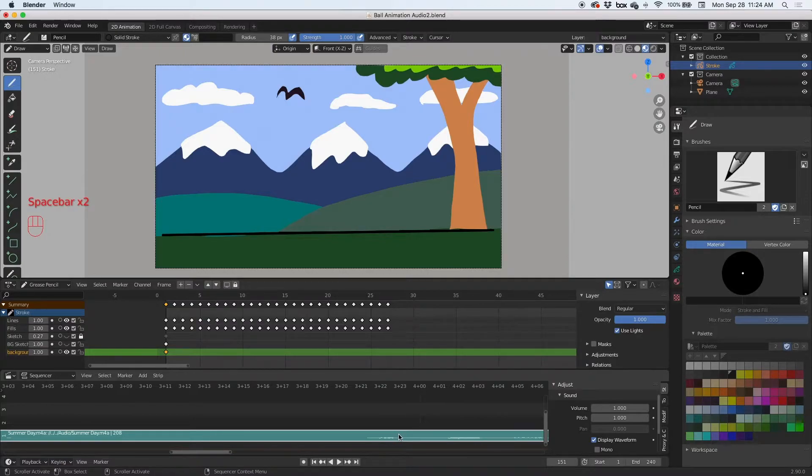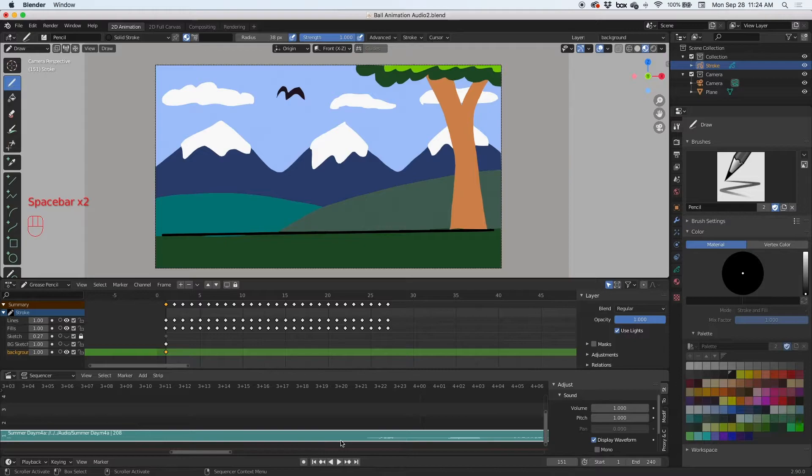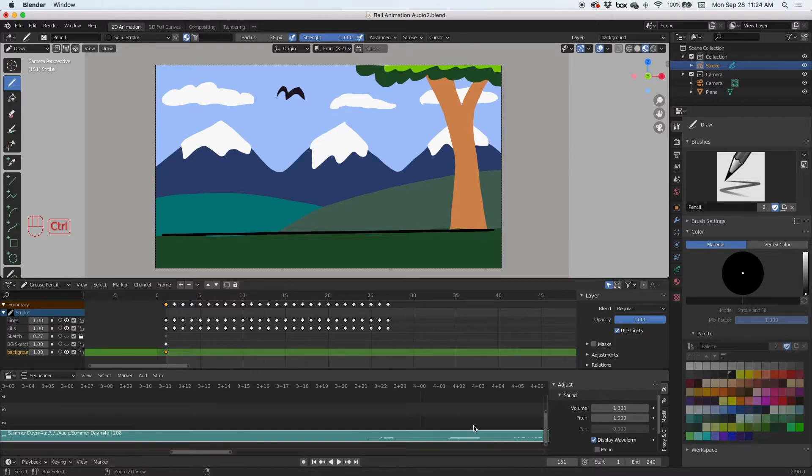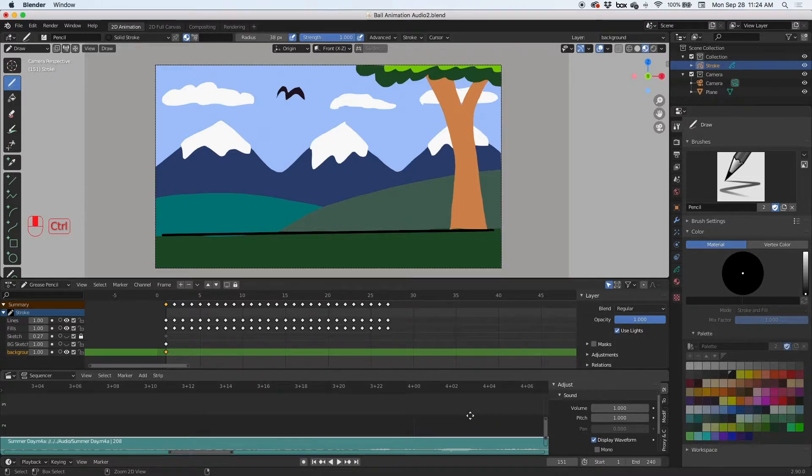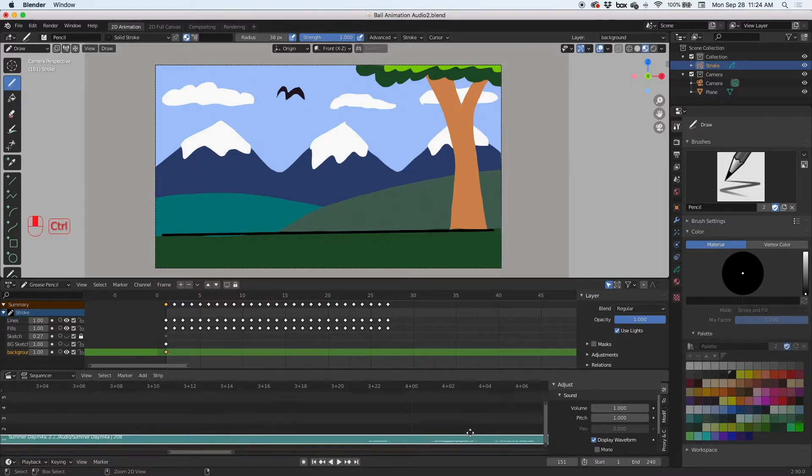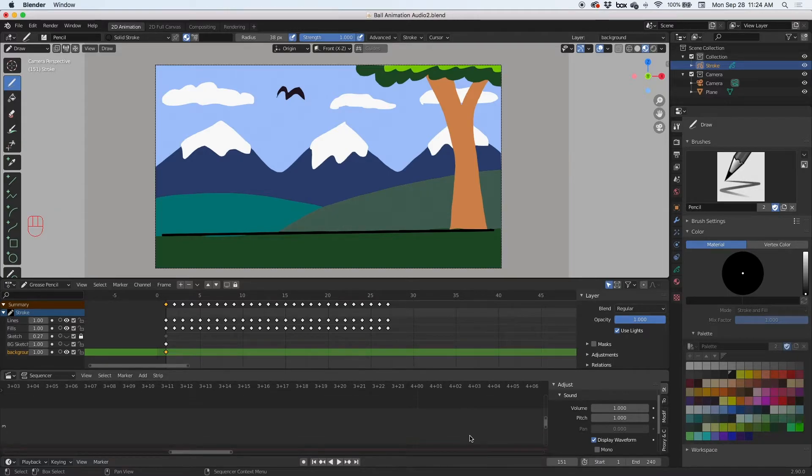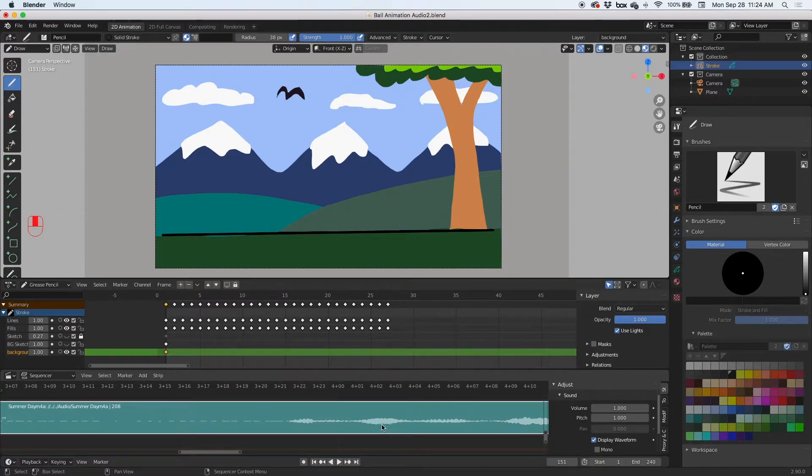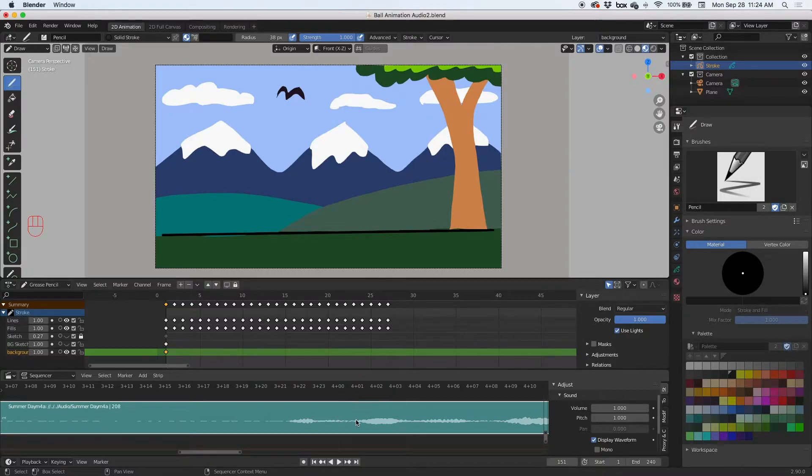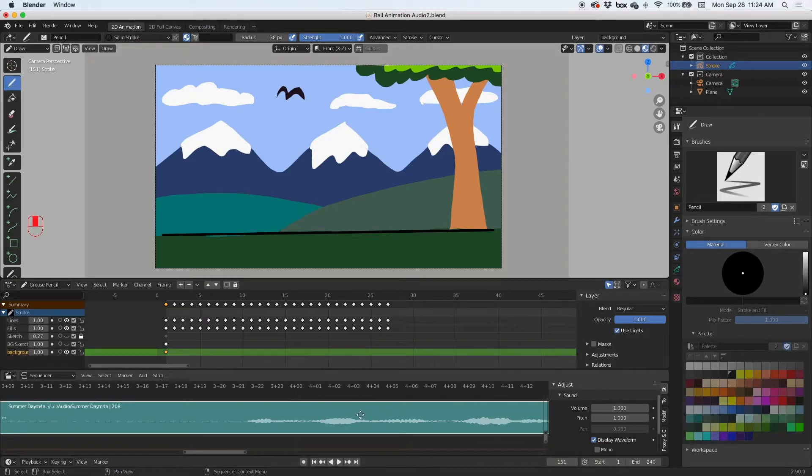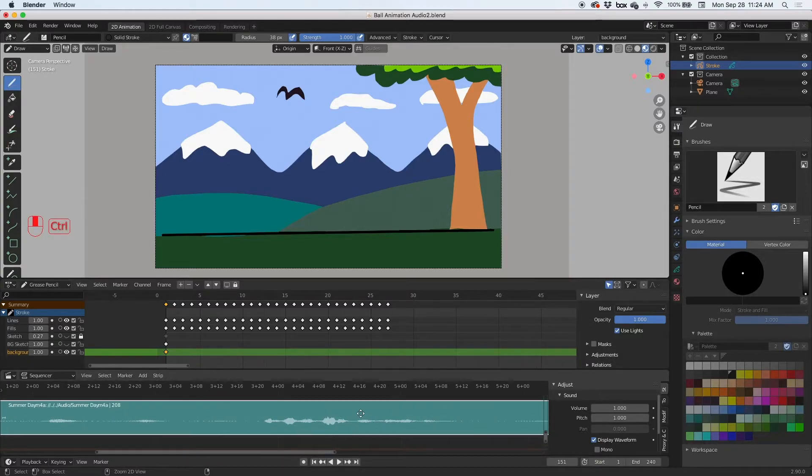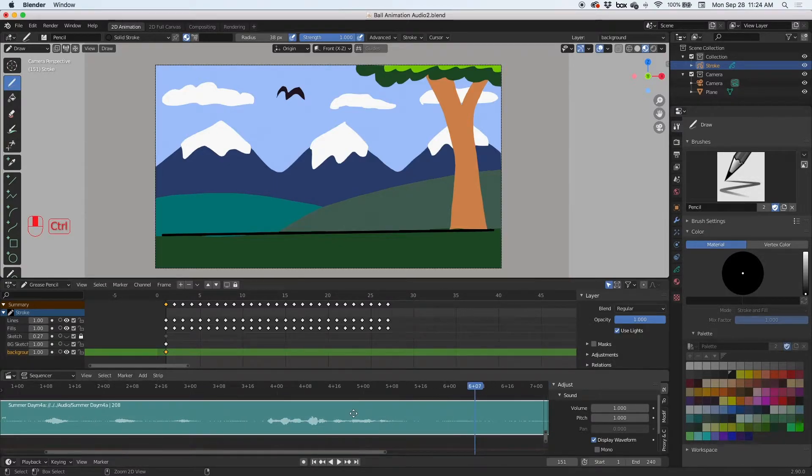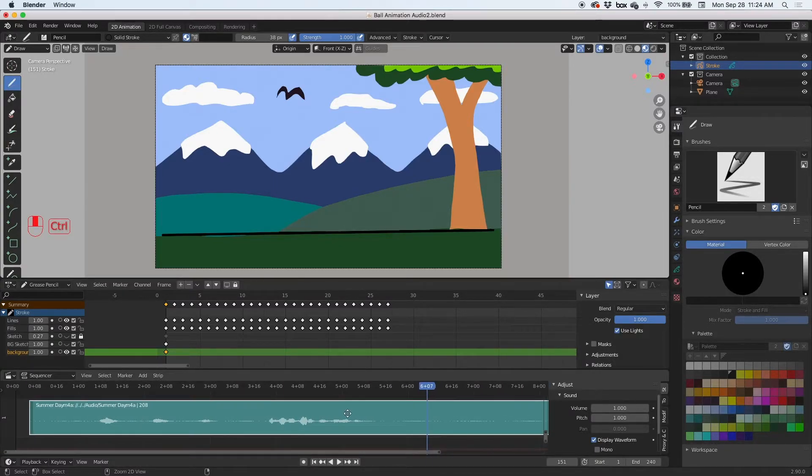So I'm not going to crank up the volume yet, I just want to see the waveform a little bit bigger. So if I hit control and then the middle mouse button I can expand this, and then the middle mouse button I can drag it and I can see this a little bit better. Now I can see my whole audio.